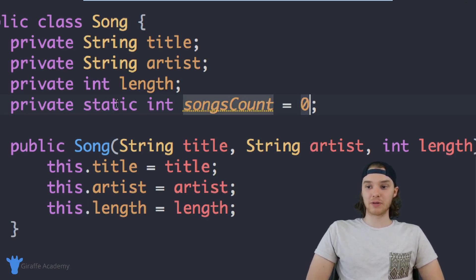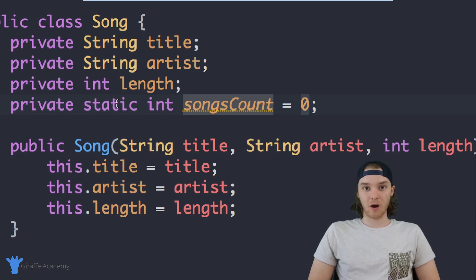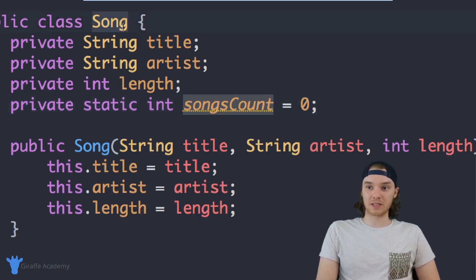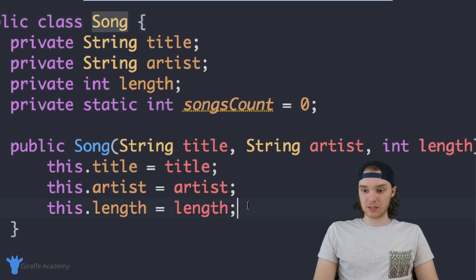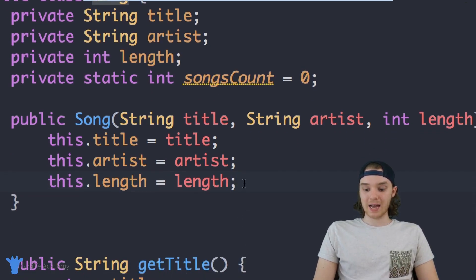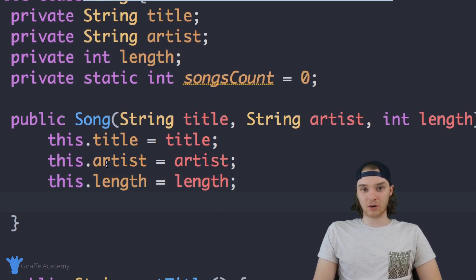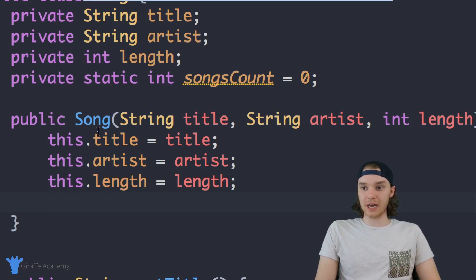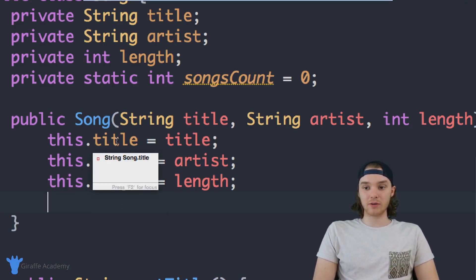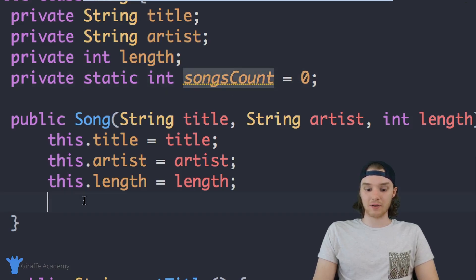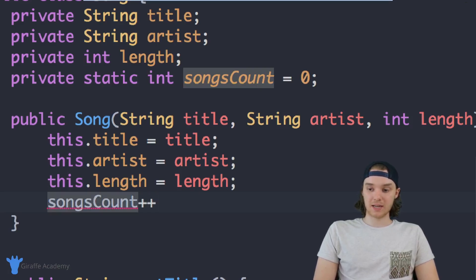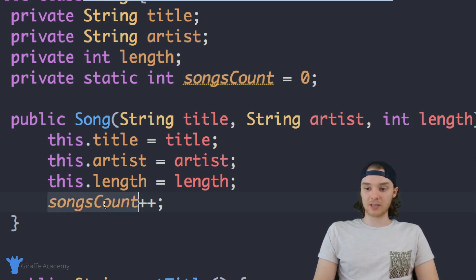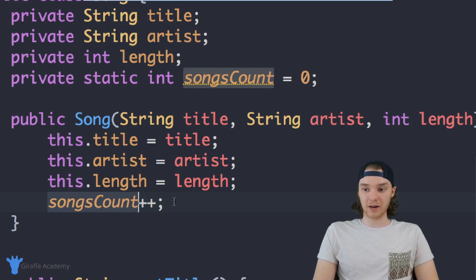Because this is a static attribute, it's going to be the same for all of the objects created from the Song class. I'll come down into the constructor — this constructor gets called every single time we create a new Song. So every time a song object is created, I can increment the songs count by saying 'songsCount++', and then print it out with System.out.println(songsCount).